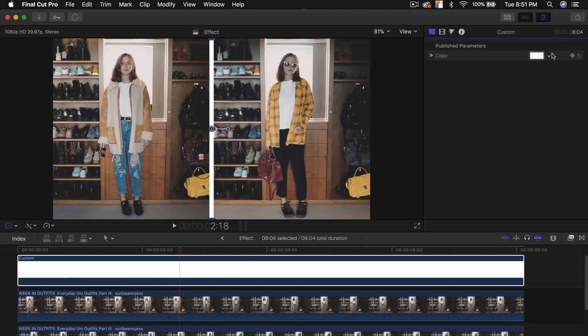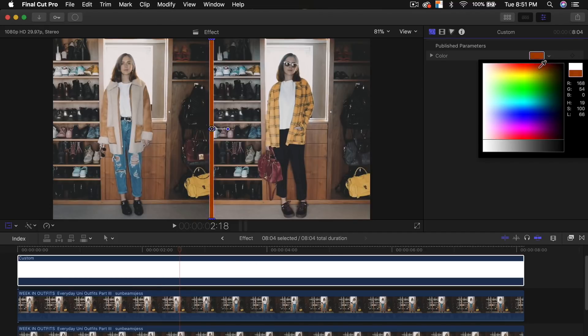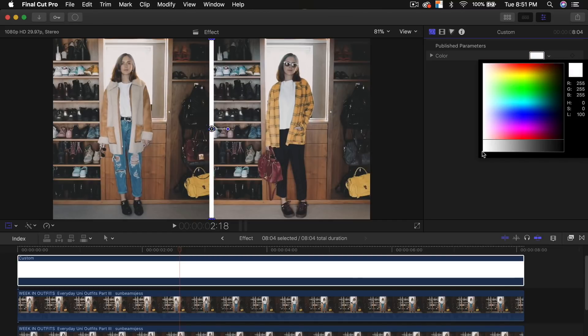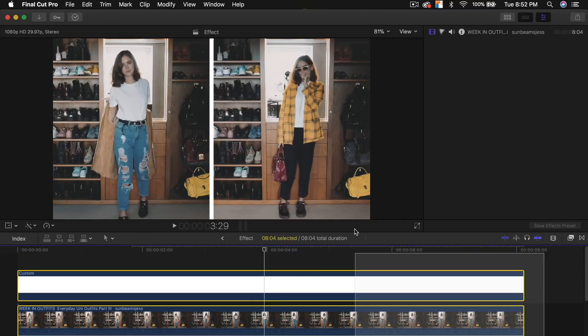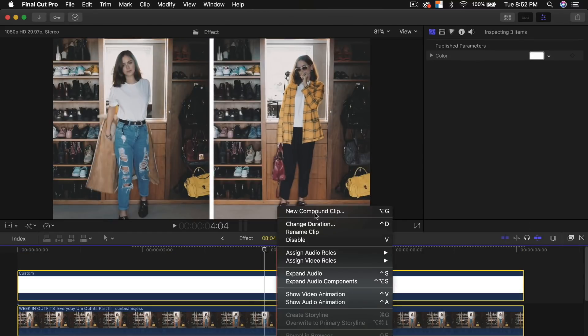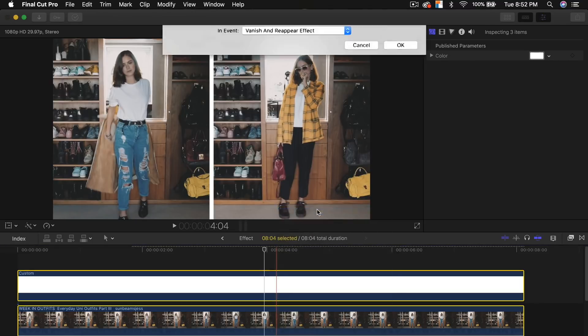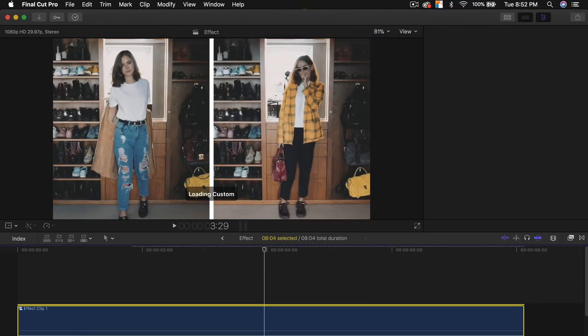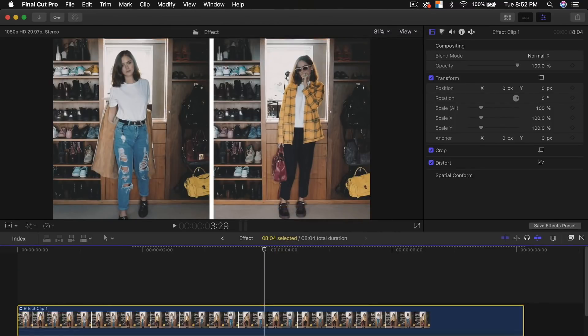So you can change this to a different color if you want, you can do like green, maybe blue. I'm just going to leave that white though for now. Select everything, right click, click new compound clip to group all the clips together.